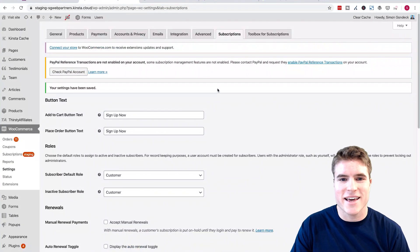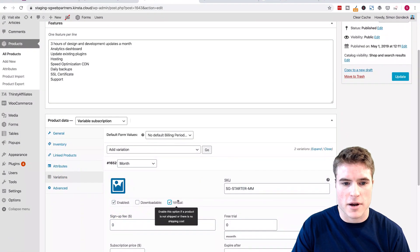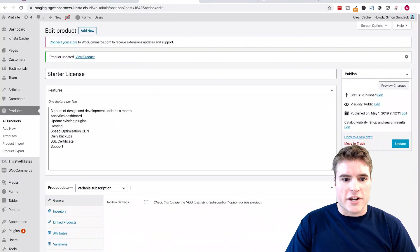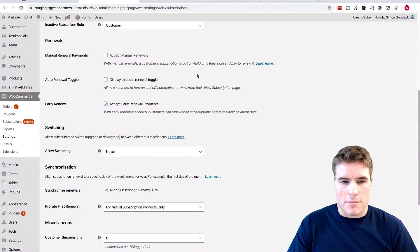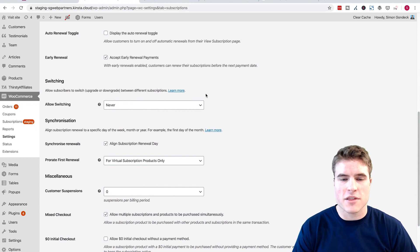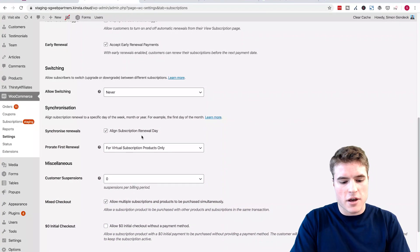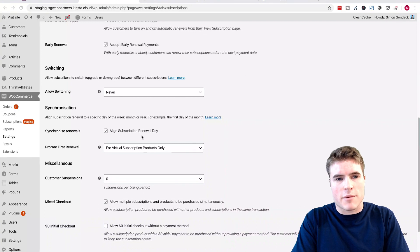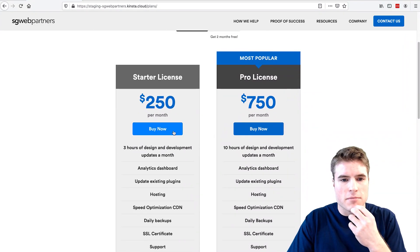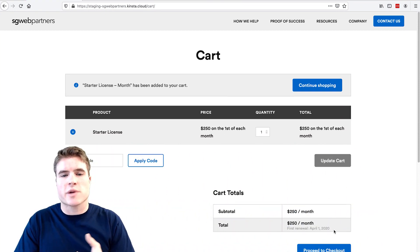For the fun of it I'm going to do virtual subscription products only, then I'm going to go back to my product and make sure that Virtual is checked. This is a virtual product — it is software — and click Save. Now I'm going to go to my plans page and use a different customer for the checkout, just to show how everything's going to work with synchronization to the first of the month with prorating. So synchronize is on and they're going to prorate the first renewal. I'm going to open up Firefox and go to my plans page, and use this monthly option for $250 per month. The first renewal is going to be April 1st, 2020.